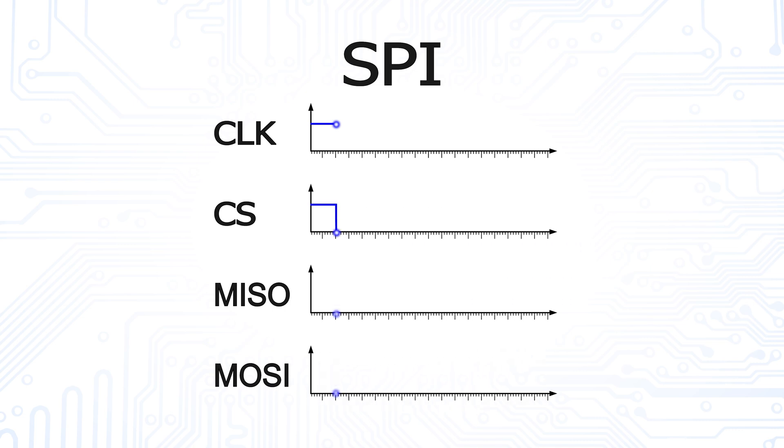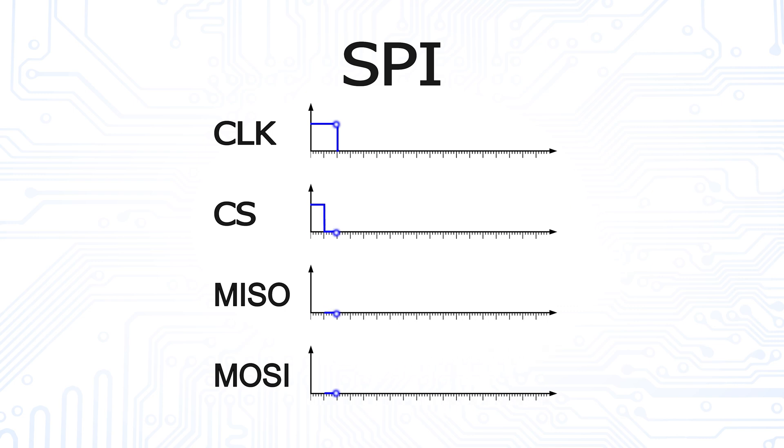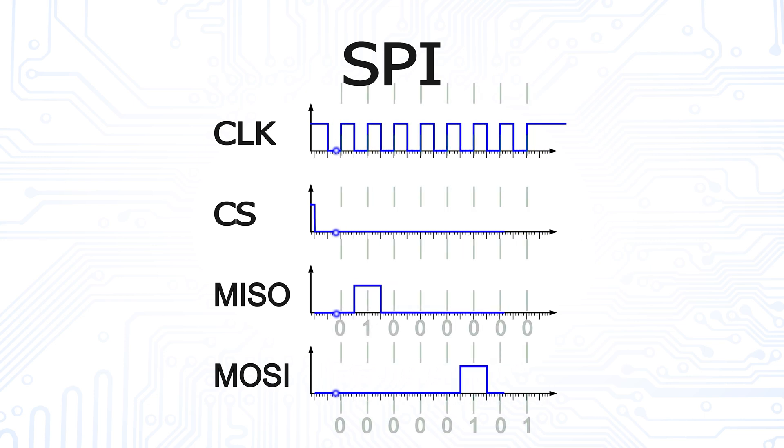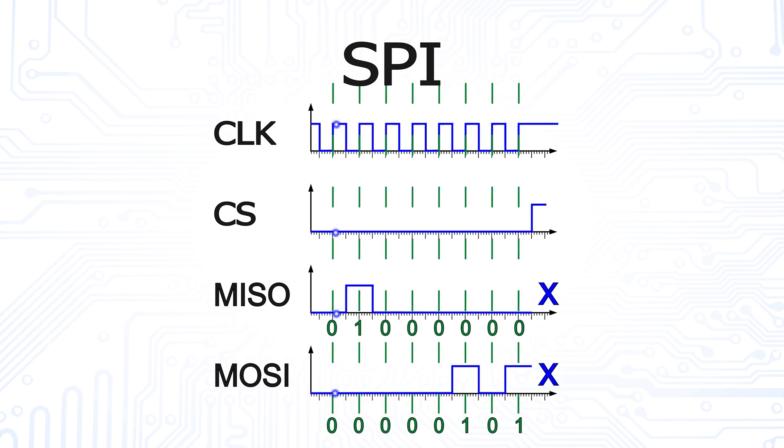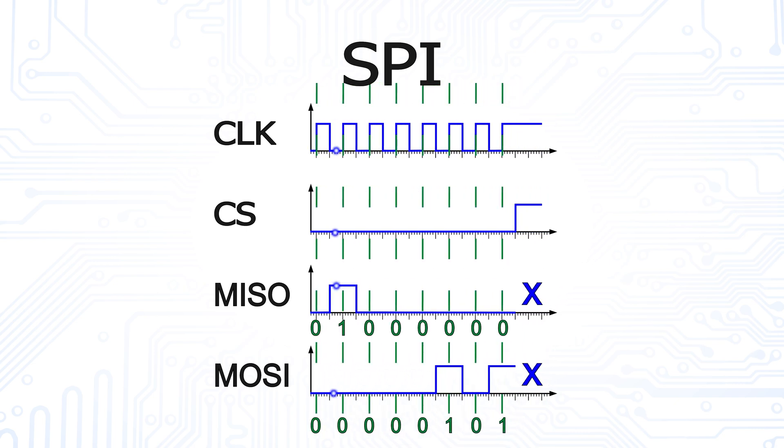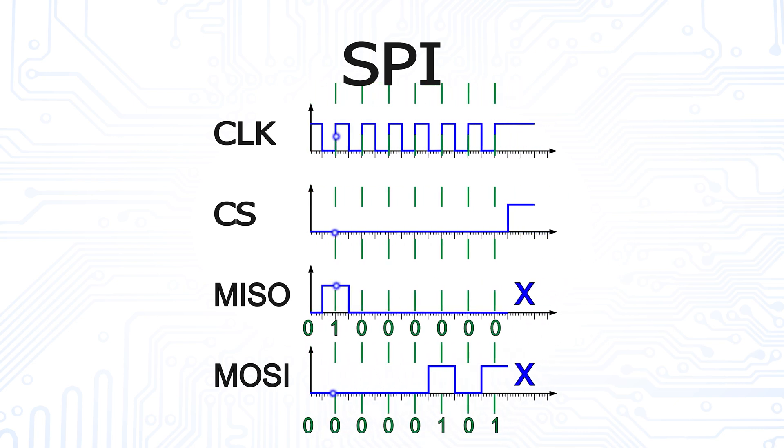Since the SPI standard does not specify the order in which the bits are transmitted, we can decide that in our example the most significant bit is transmitted first. The respective data is now accepted by both slave and master on a rising edge of the clock.